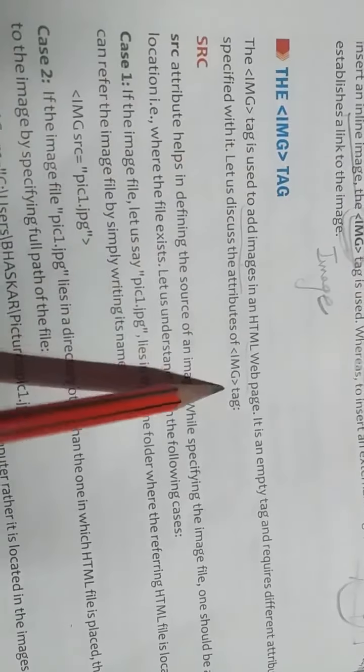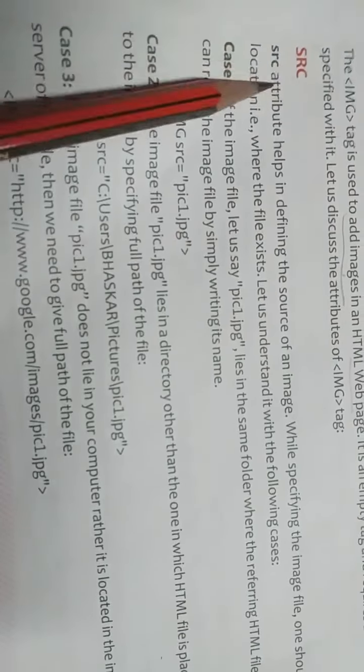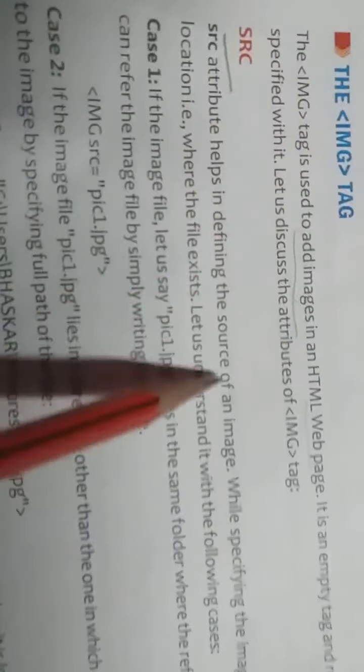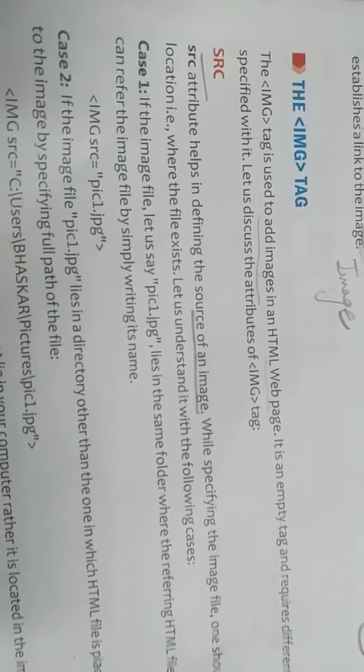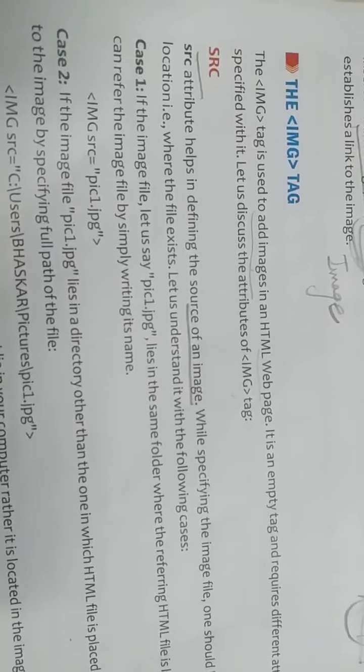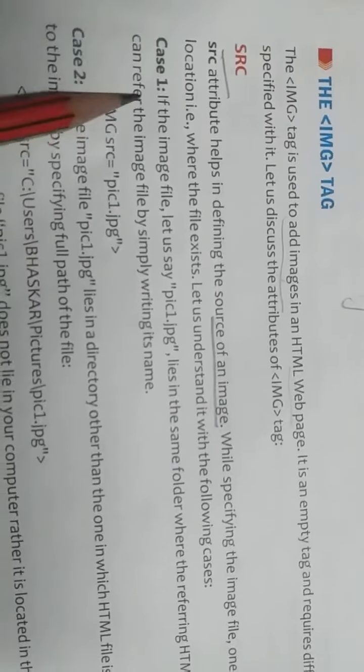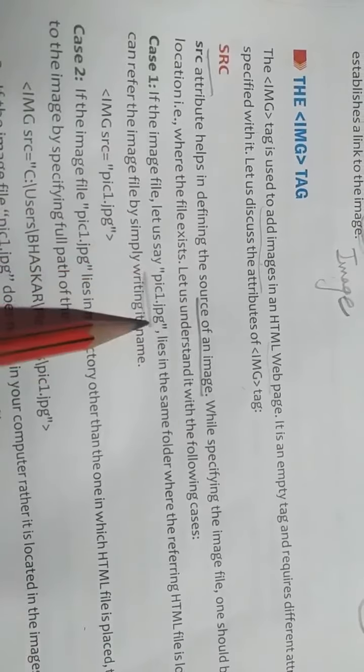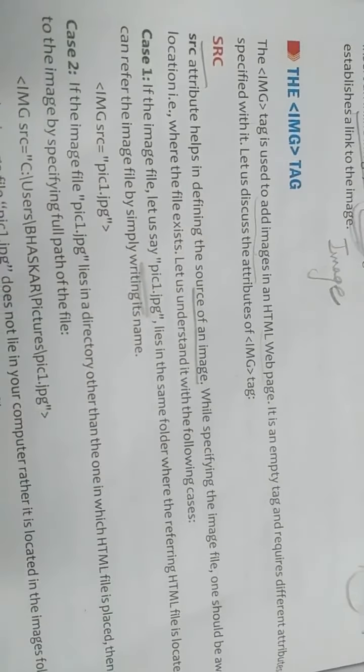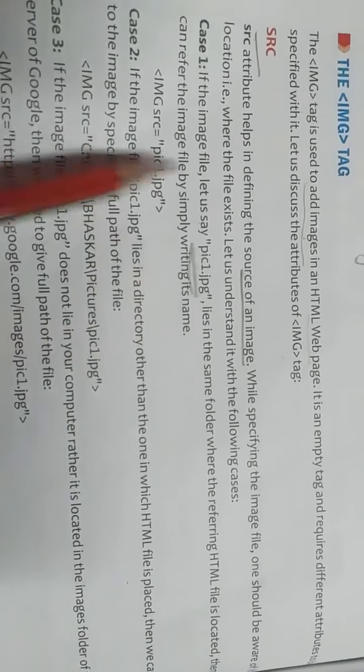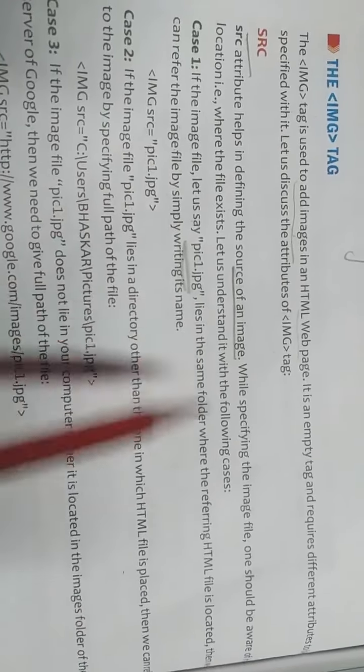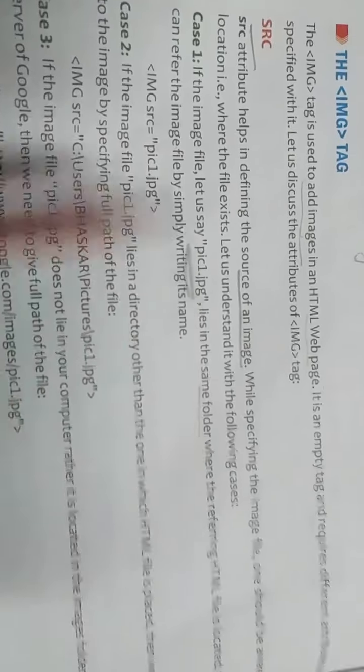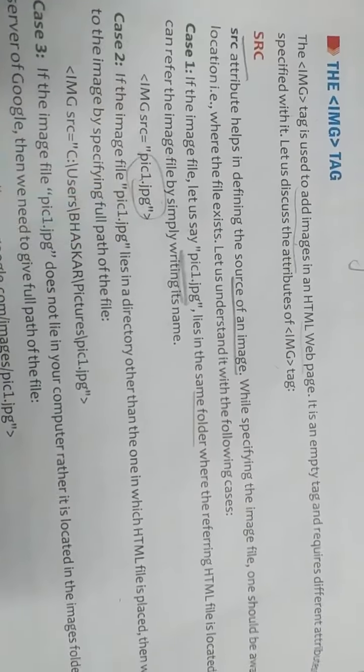To insert or to add any image we have to use IMG tag. Let us discuss the attributes of IMG. What IMG will contain? First one is SRC. Here SRC means source of an image. From where we have to take image. If the image file, let's say pic1.jpg, this is name of the pic, lies in the same folder where the referring HTML file is located, then we can refer the image file by simply writing its name. Agar wo image same folder mein padi hai, then simply we have to write IMG SRC equal to picture name.